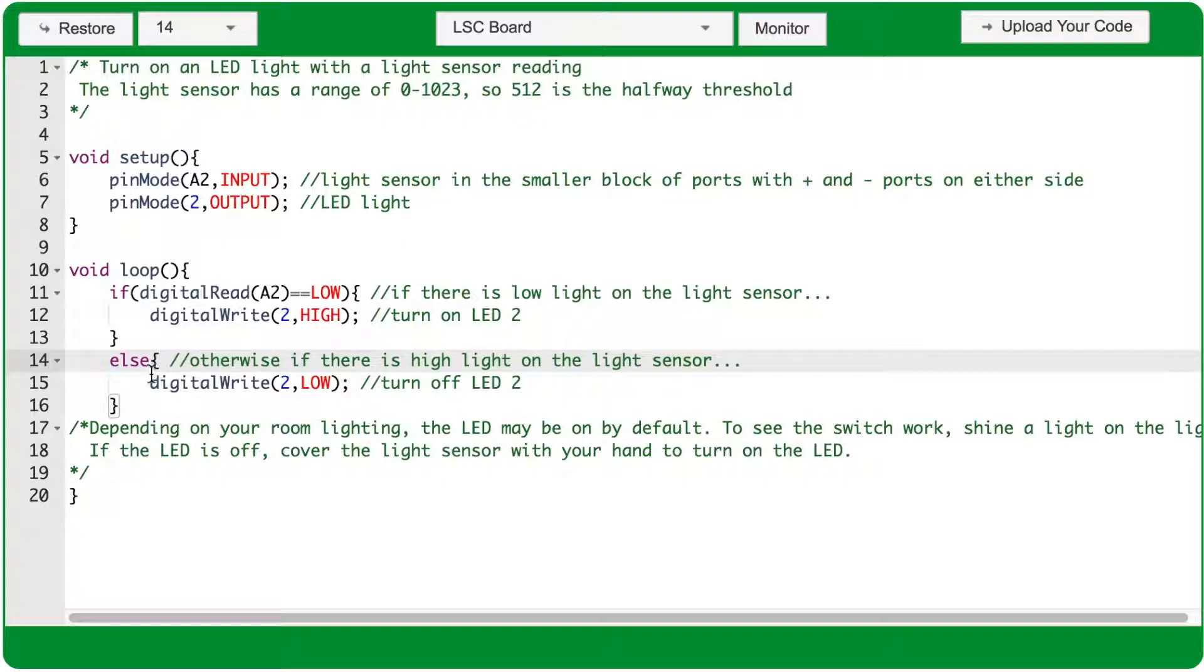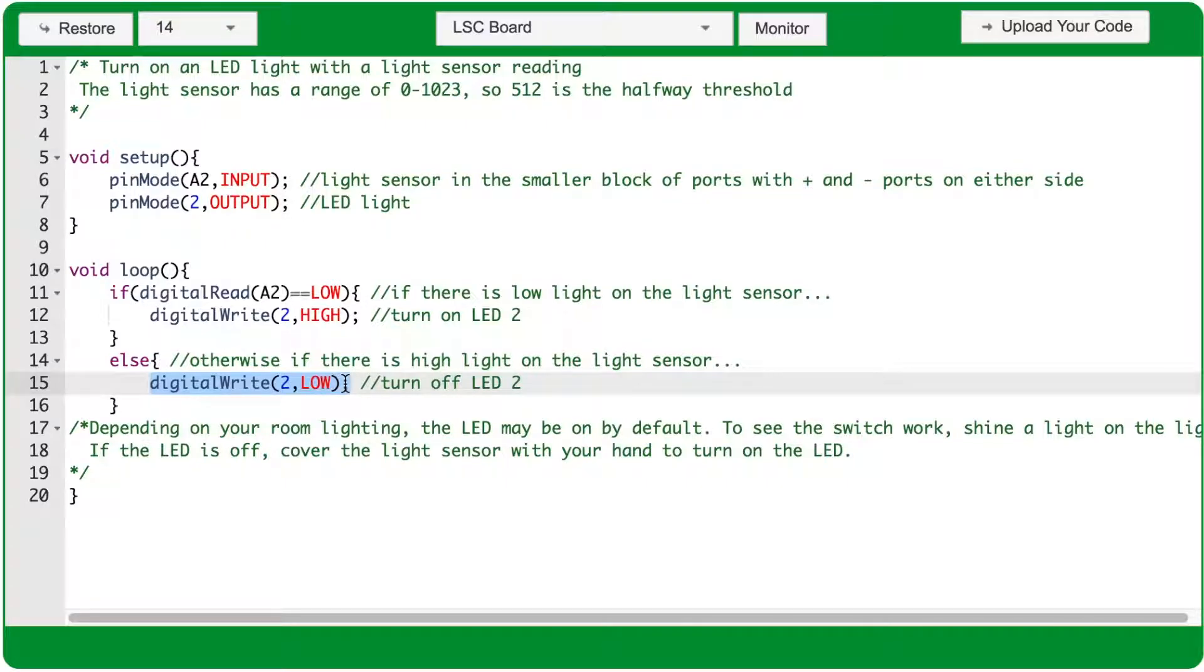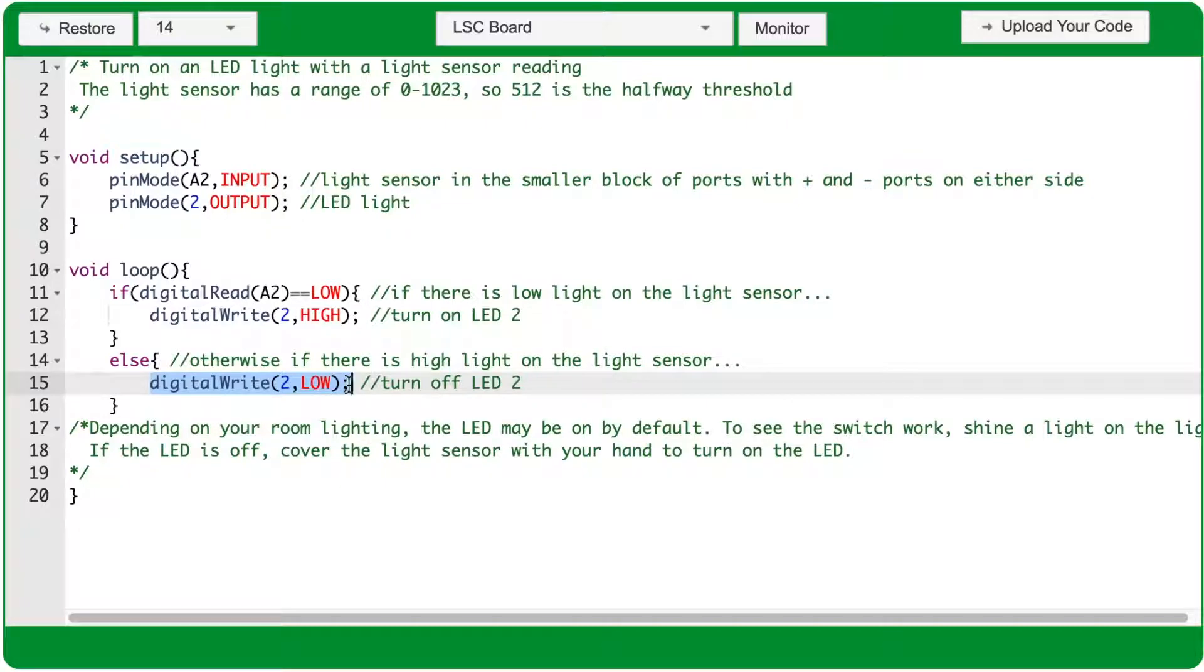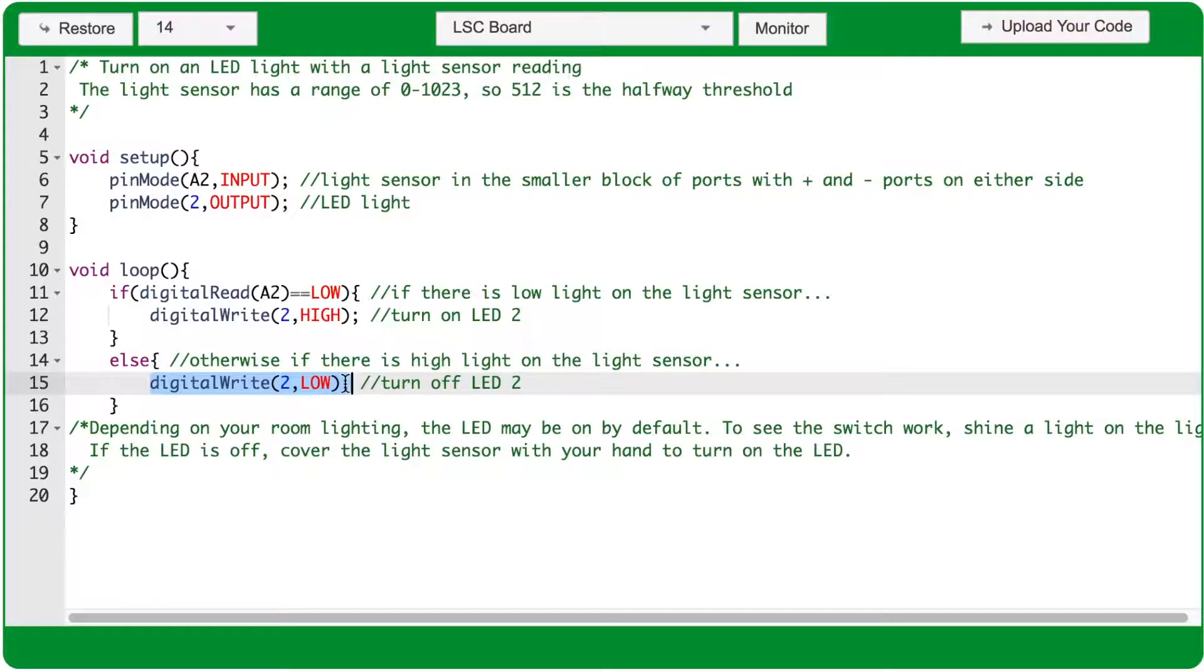The actions of the else statement will run when the conditions of the if statement aren't true. So, the else statement here will run if the digital read of A2 is not low. And if that's the case, then you'll use the digital write function with arguments 2 and low to turn off the LED light.